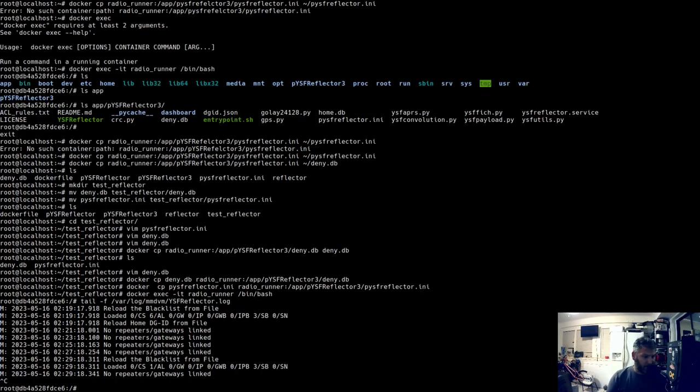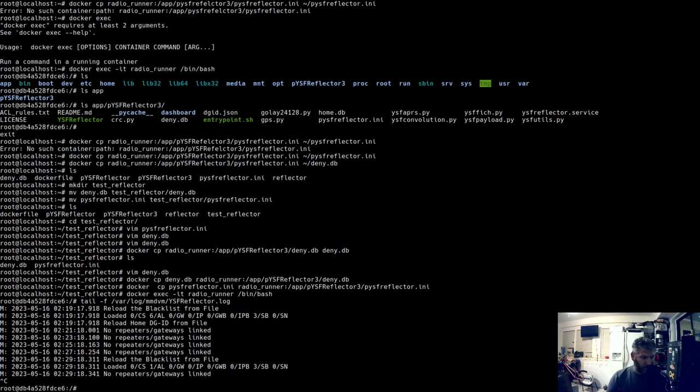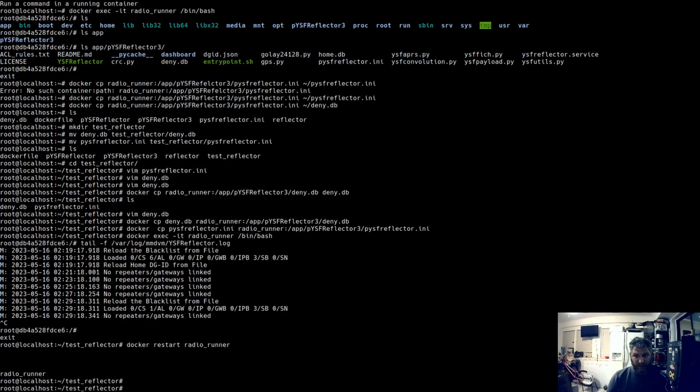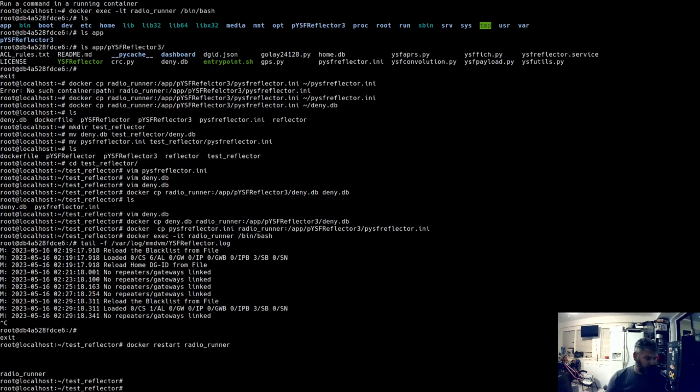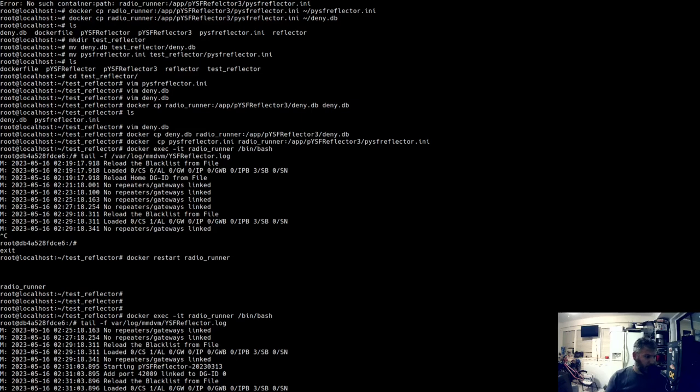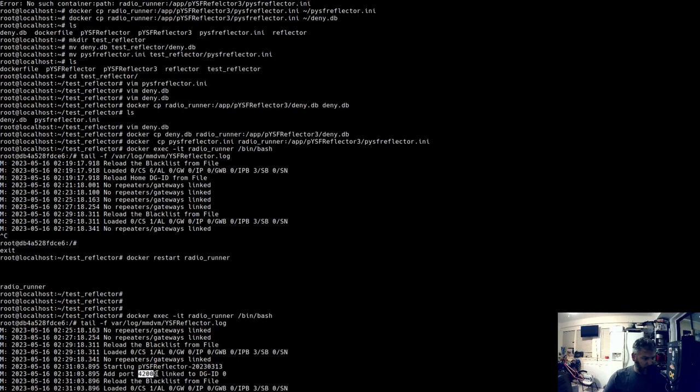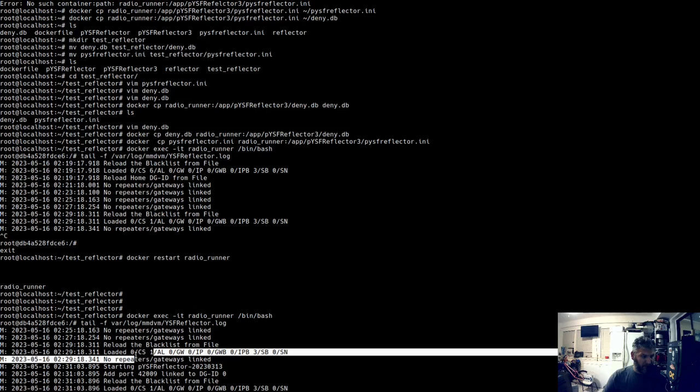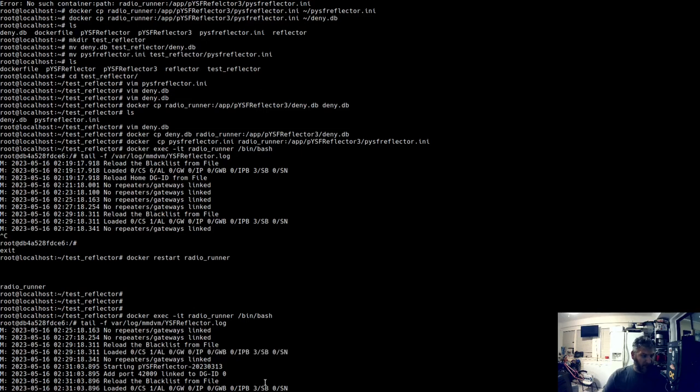What you could do, I do believe, and we'll try it, is control D to exit, and do a docker restart of radio runner. When it comes back, we'll jump back in and we'll do a tail -f /var/log/mmdvm. Yep, so you see you added port 4209, so the port changed and the block list allow list combo has changed.